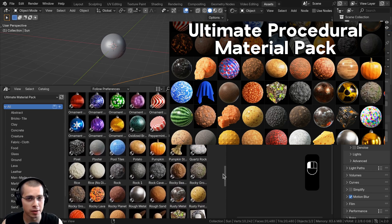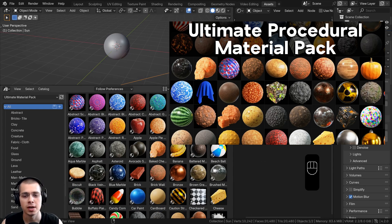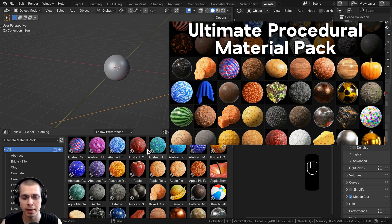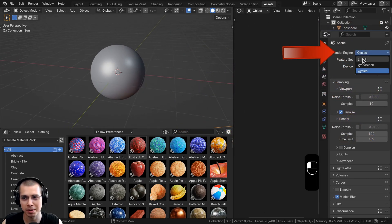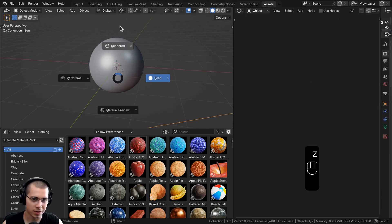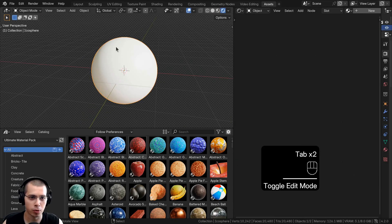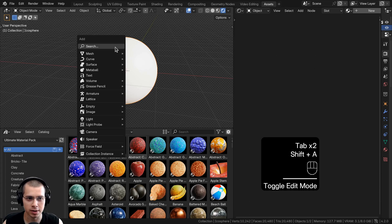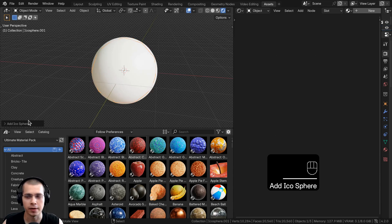This is a product I've created which comes with all of my procedural materials. If you'd like to check it out, I'll have a link in the description. I'm going to go to the render engine and use Blender EEVEE, go up into rendered mode. Here in the 3D viewport, I've gone to the Add menu and added an icosphere.